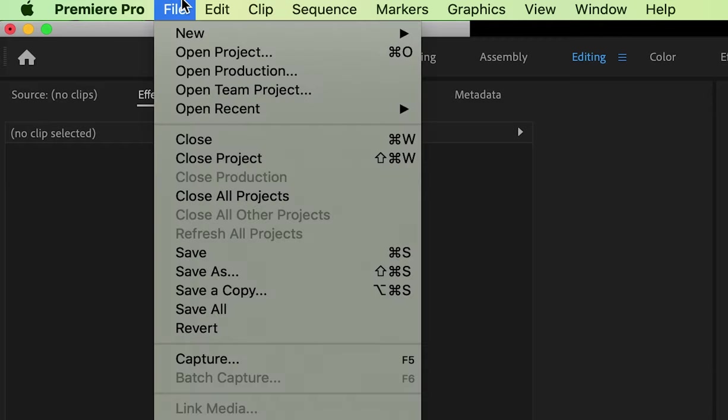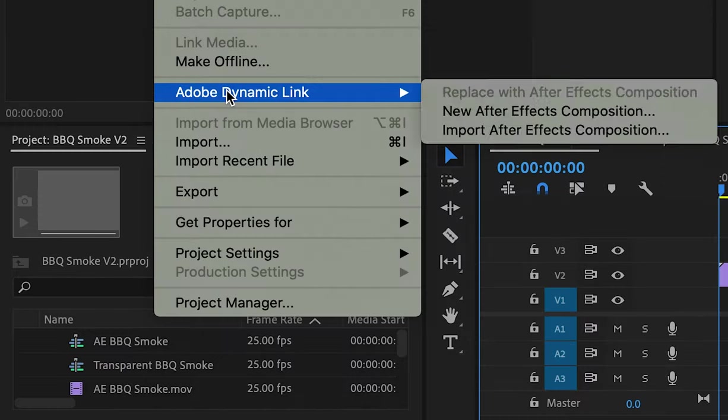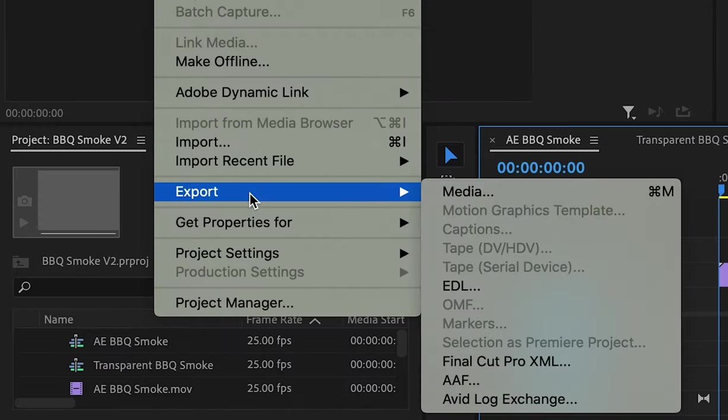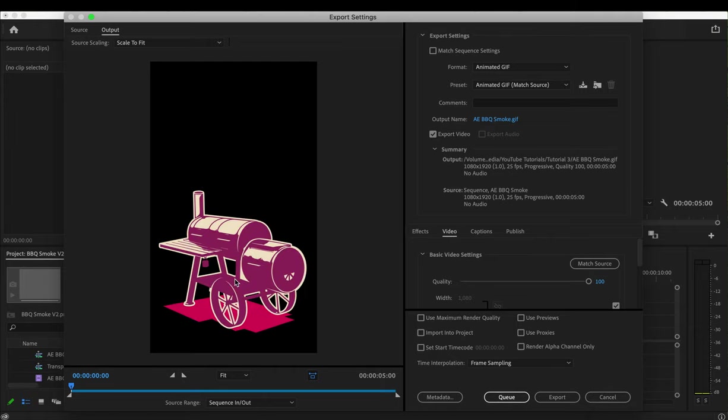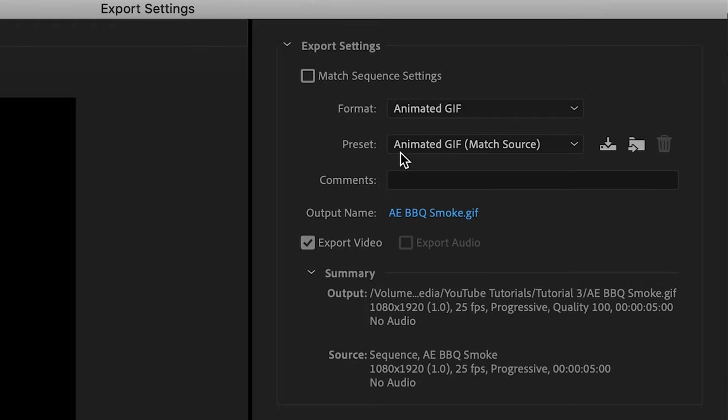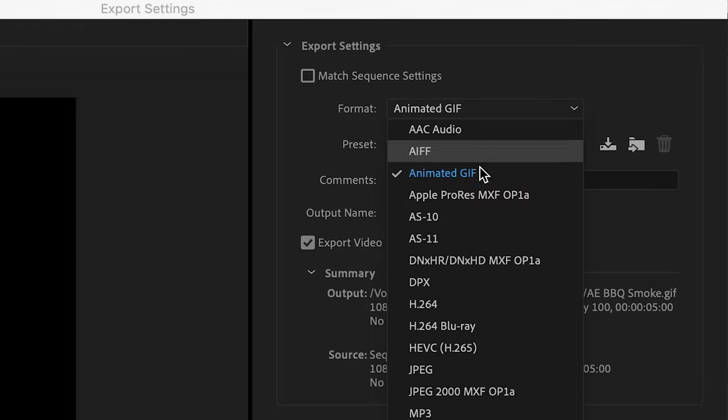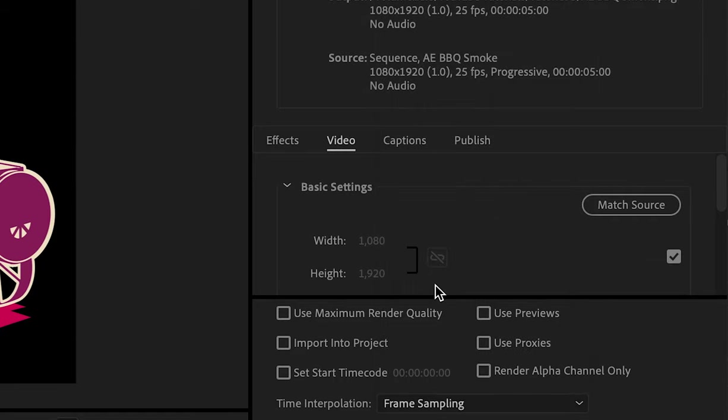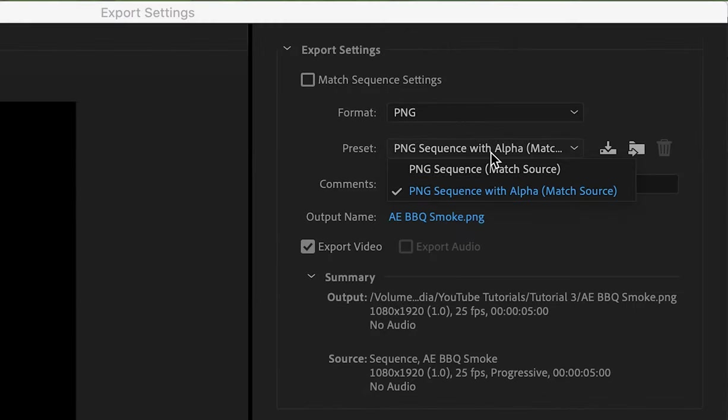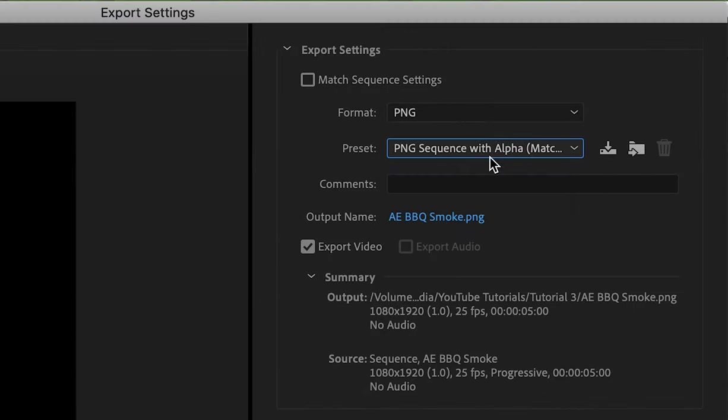Click on file then export then media to create the file needed to make a transparent gif. First go to format and scroll down to select png. Just make sure your preset is a png sequence with alpha.